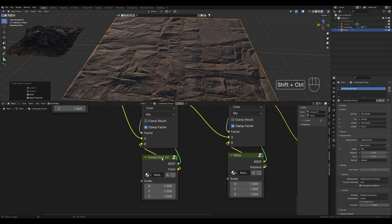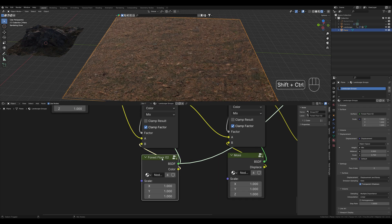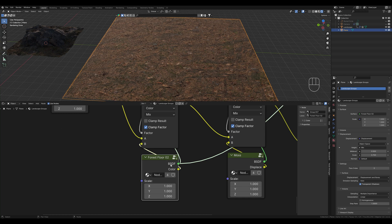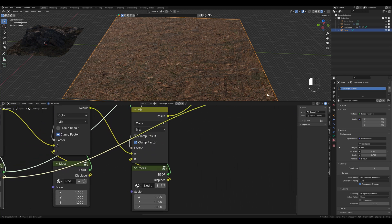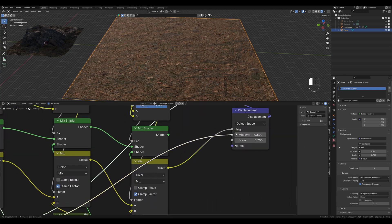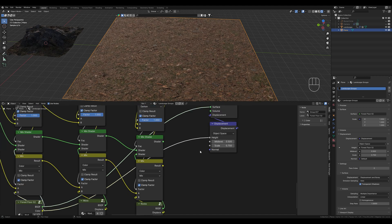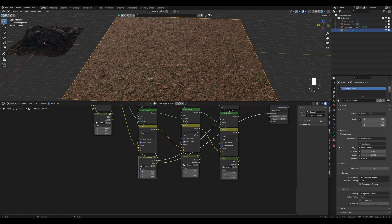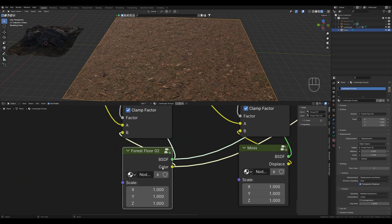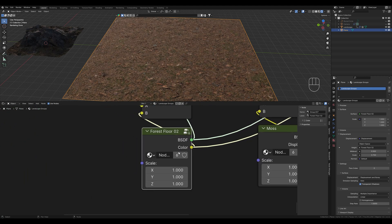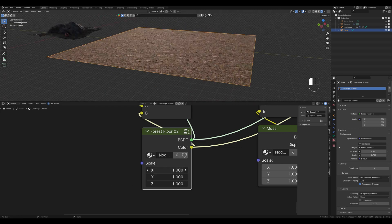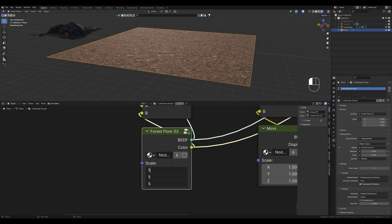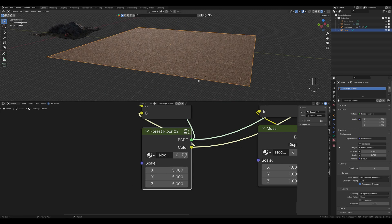With Ctrl and Shift pressed, click on the node to display it. We also connect the displacement. And now we only have the forest floor texture displayed here. Now let's make it bigger, it's quite simple. We mark it all and press 5.